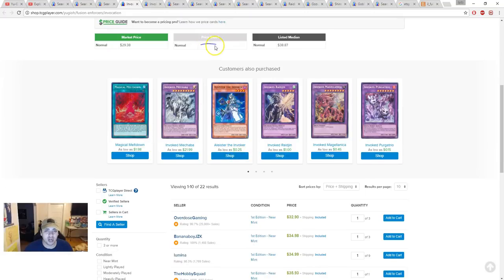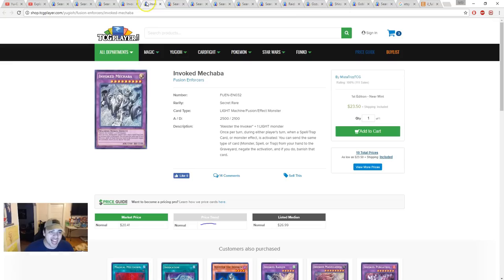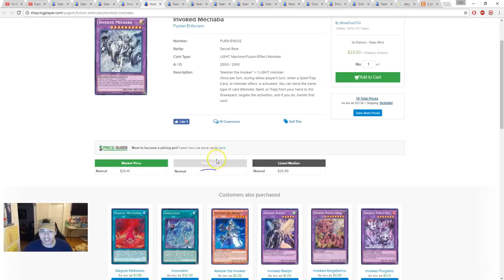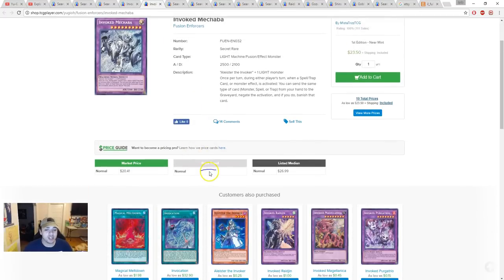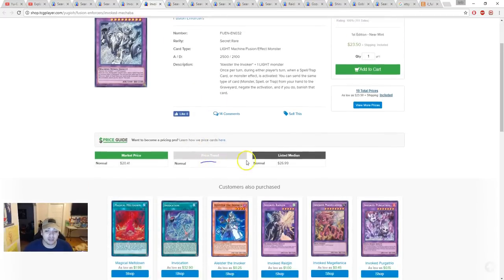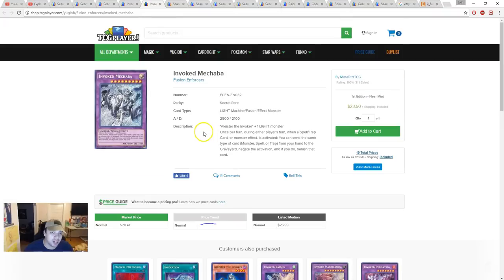Invocation is starting to go down in price range. It's about $33. Invoked Mechaba went down but then started to stabilize and now it's stabilizing around $24, roughly. That's pretty impressive.